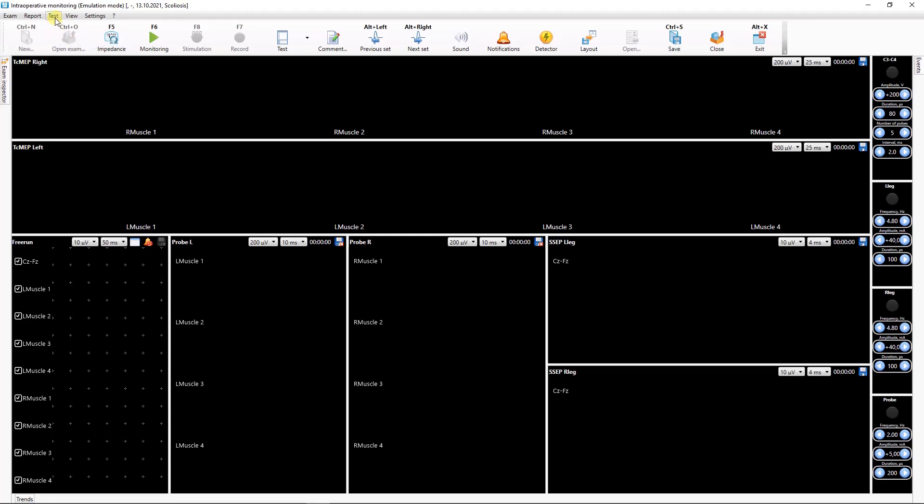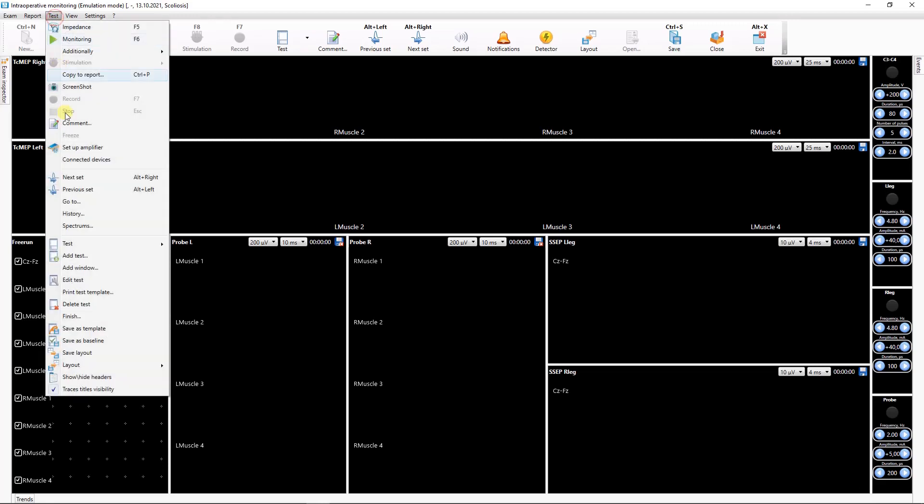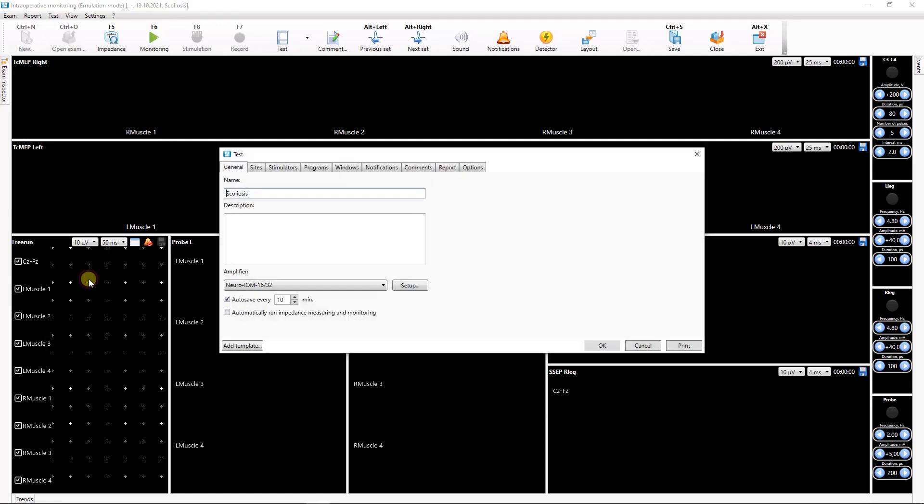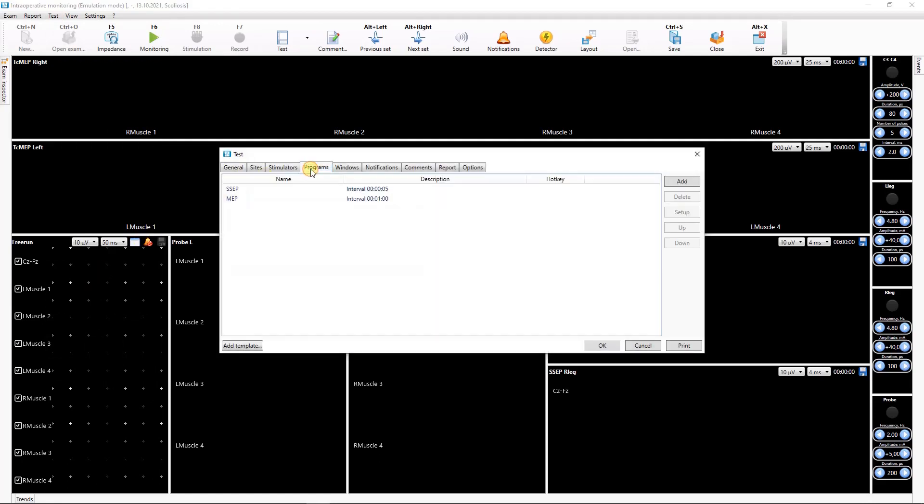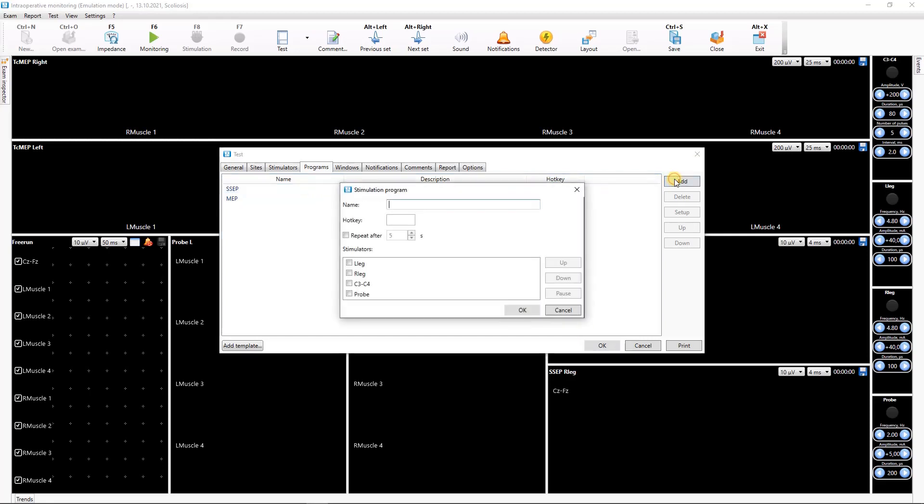To create new Stimulation programs or make changes to those existing, open the Test Setup dialog and go to the Programs tab. Here you can see the list of Stimulation programs, if any.